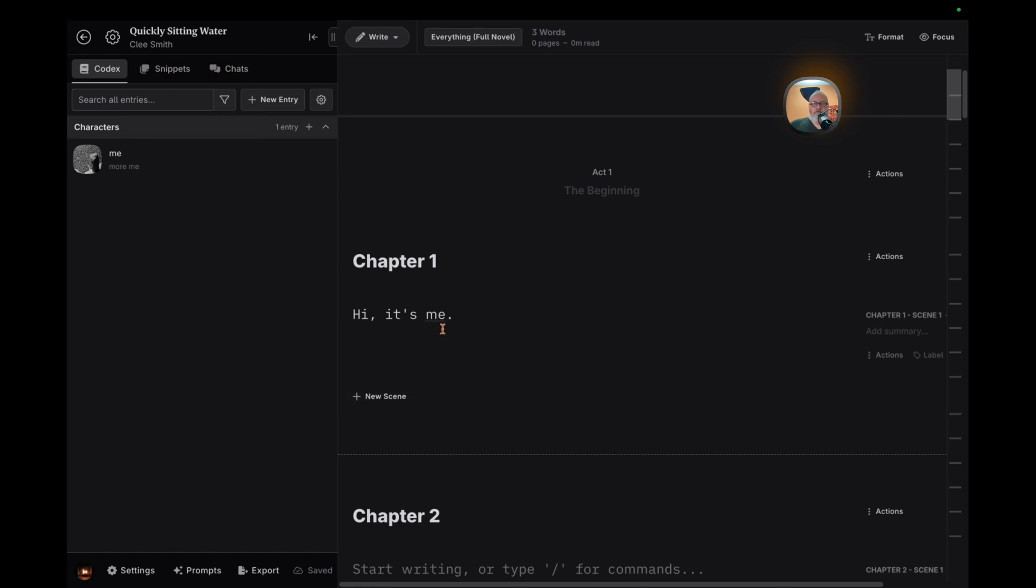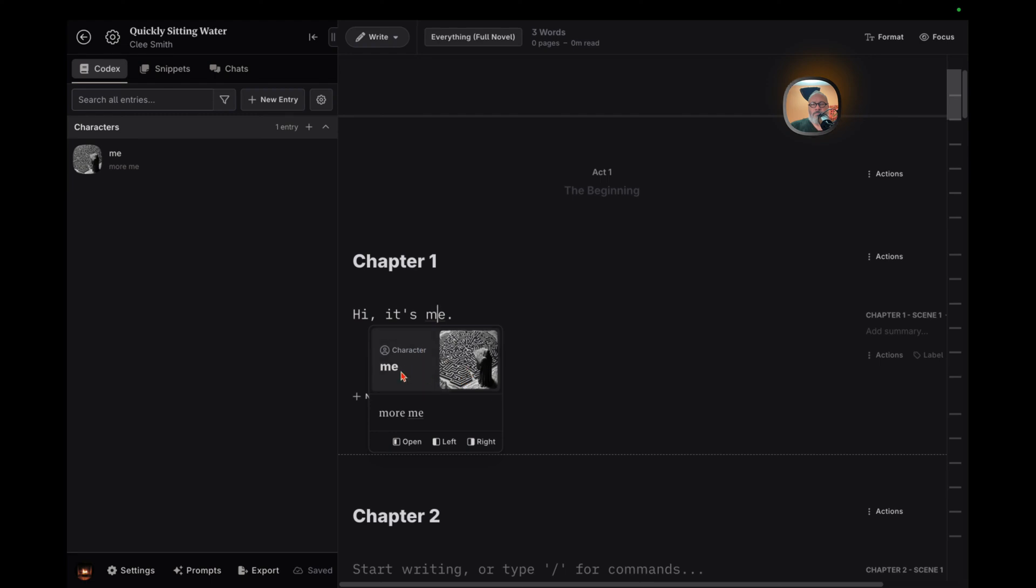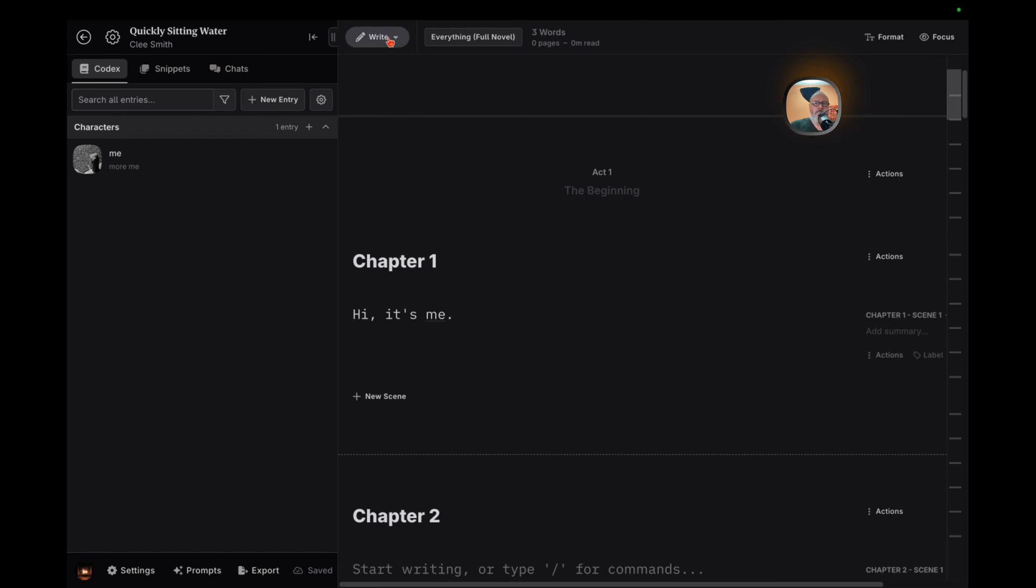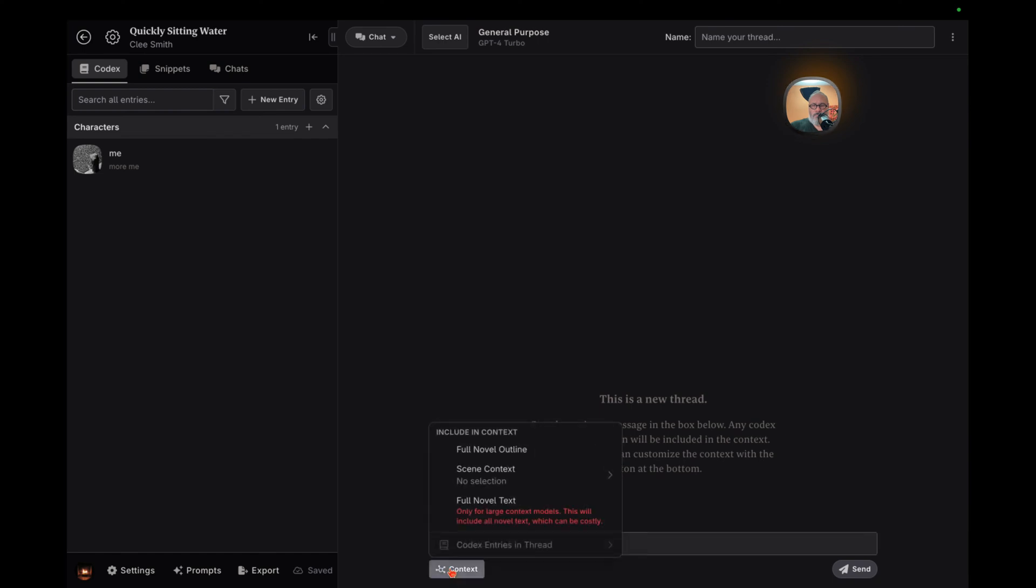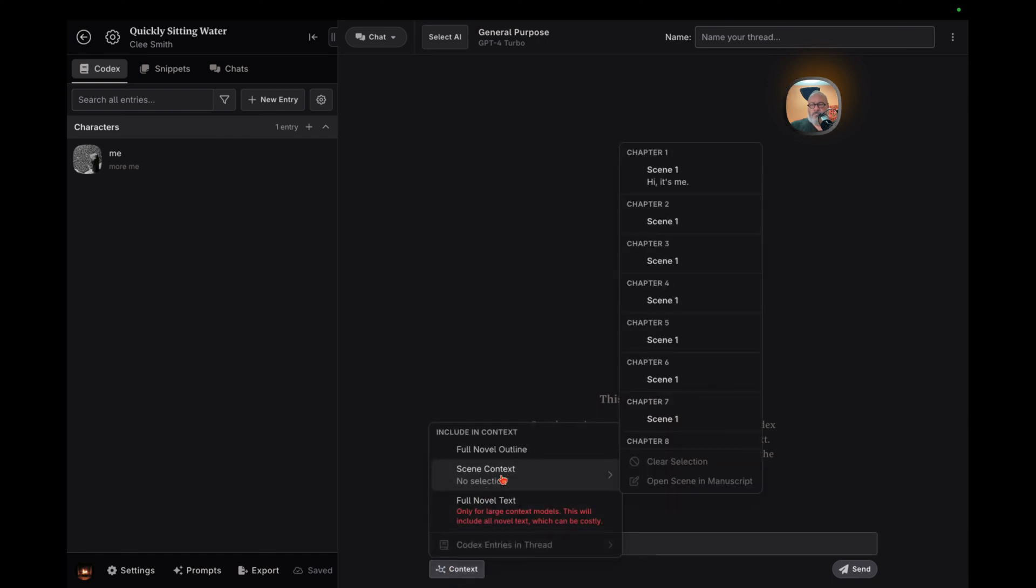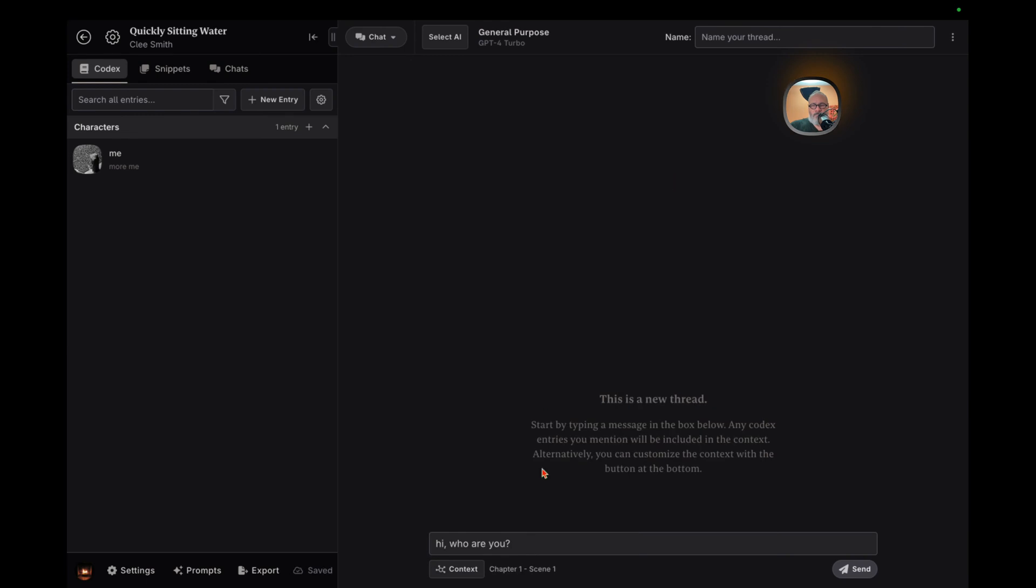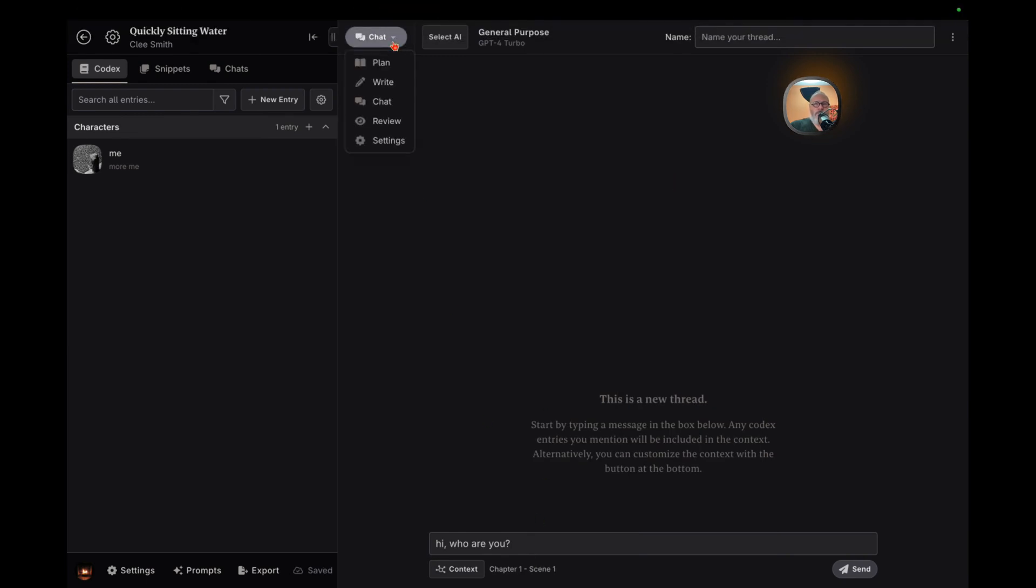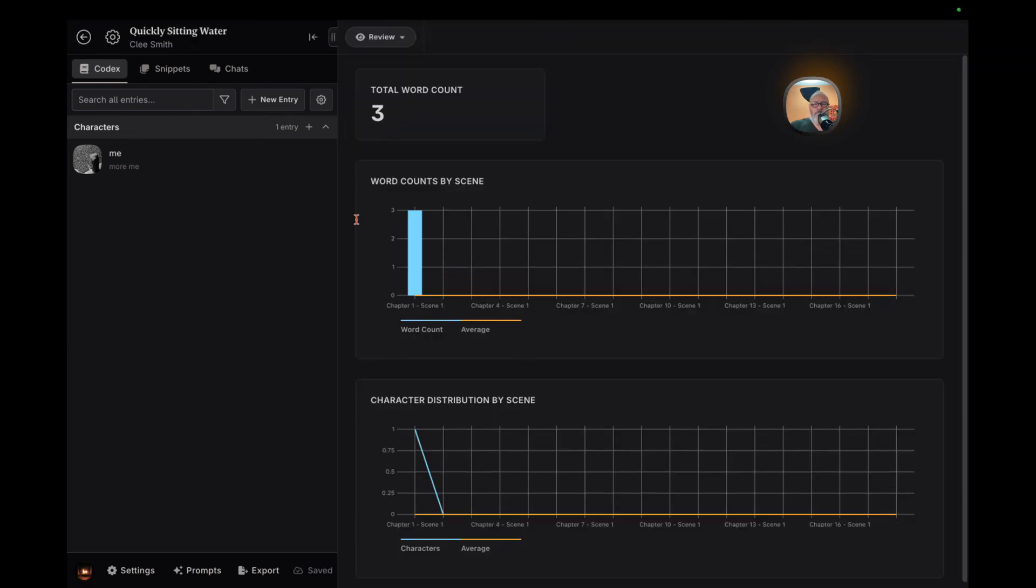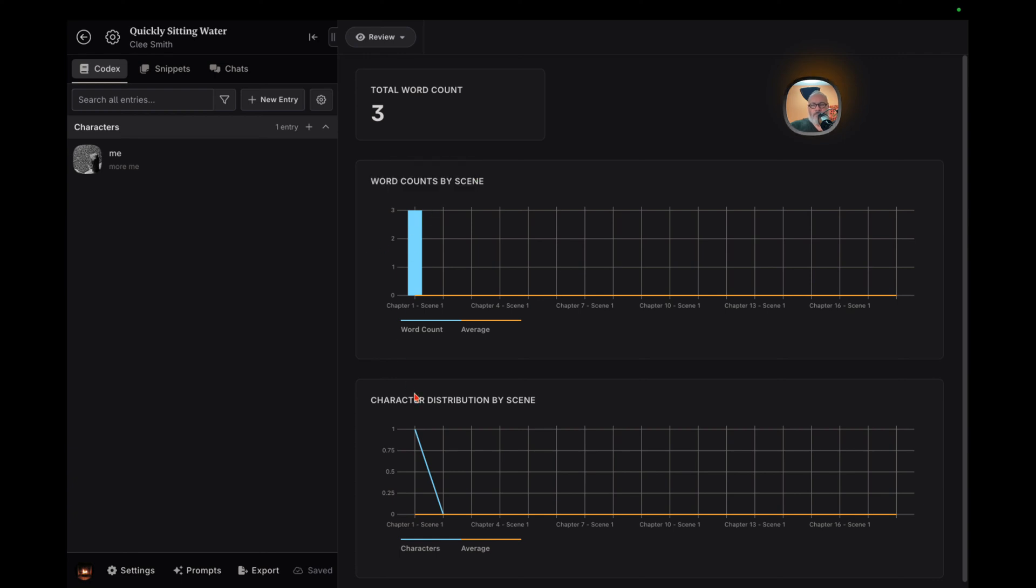The chat feature stands out by offering a conversational interface similar to ChatGPT or Claude, but with a twist. It pulls in context from your Codex and existing writing, making for a uniquely tailored brainstorming session. While the review features are currently minimal, focusing on word counts and character tracking in scenes, it's a starting point for analyzing your narrative's pacing and development.